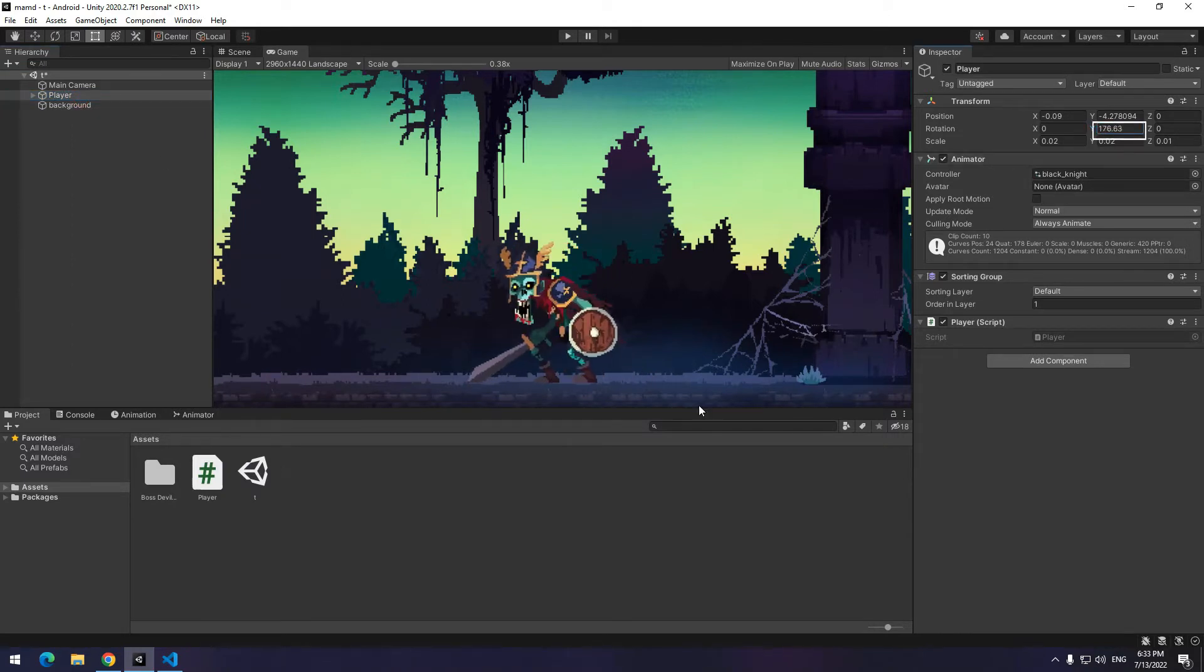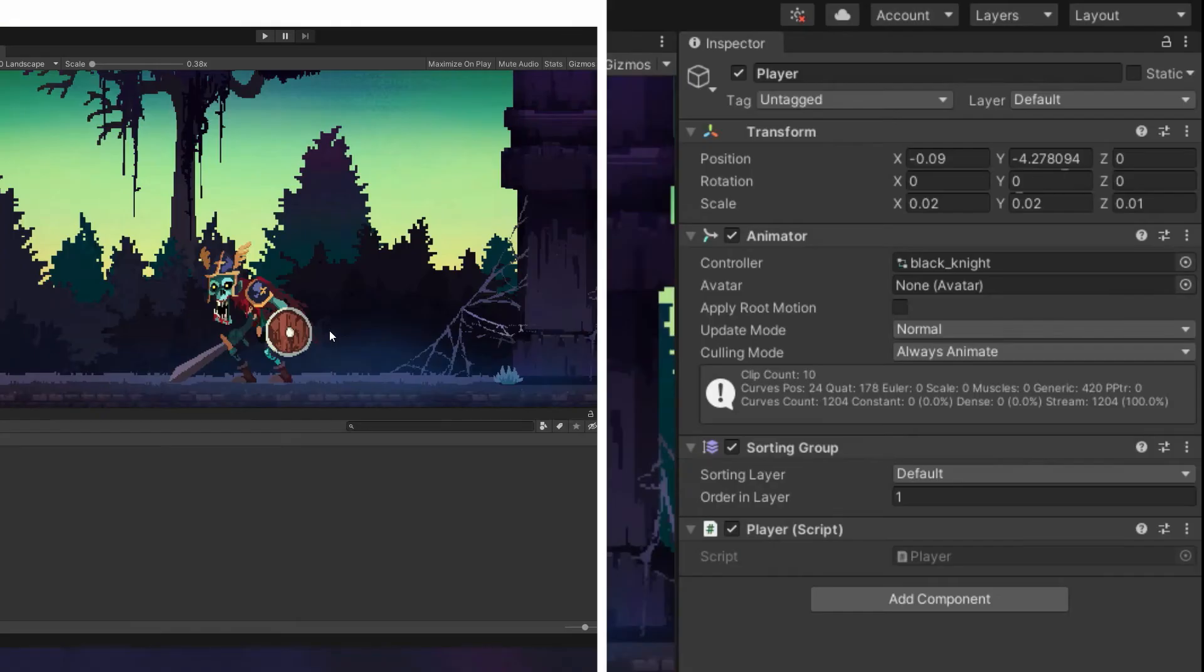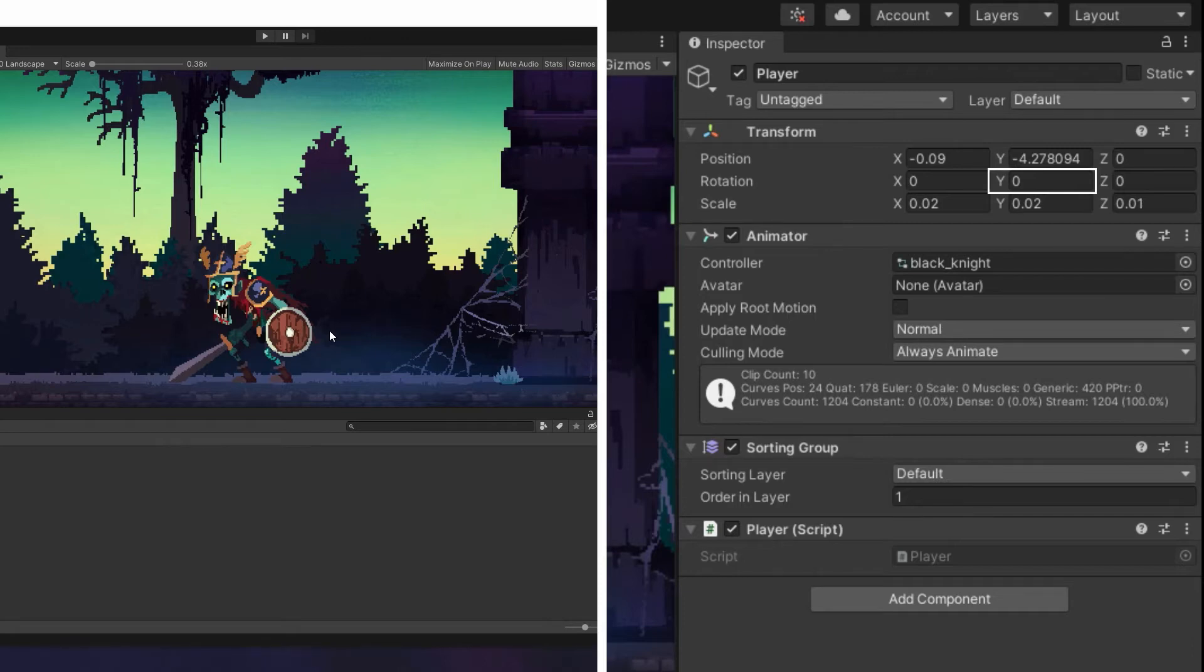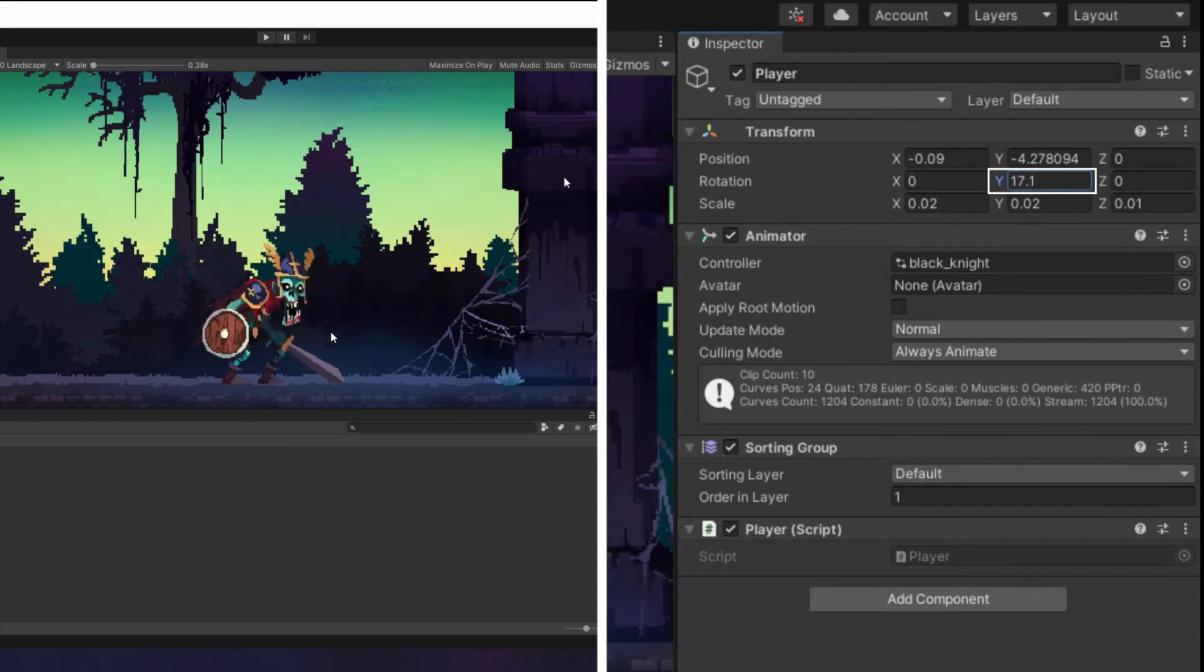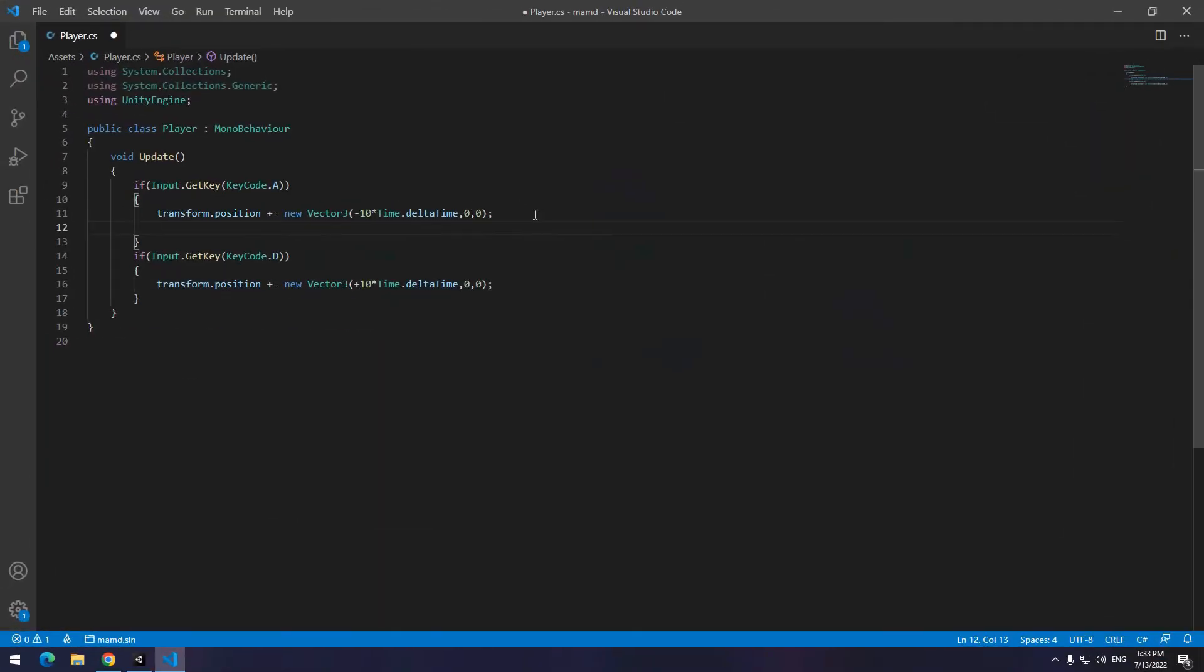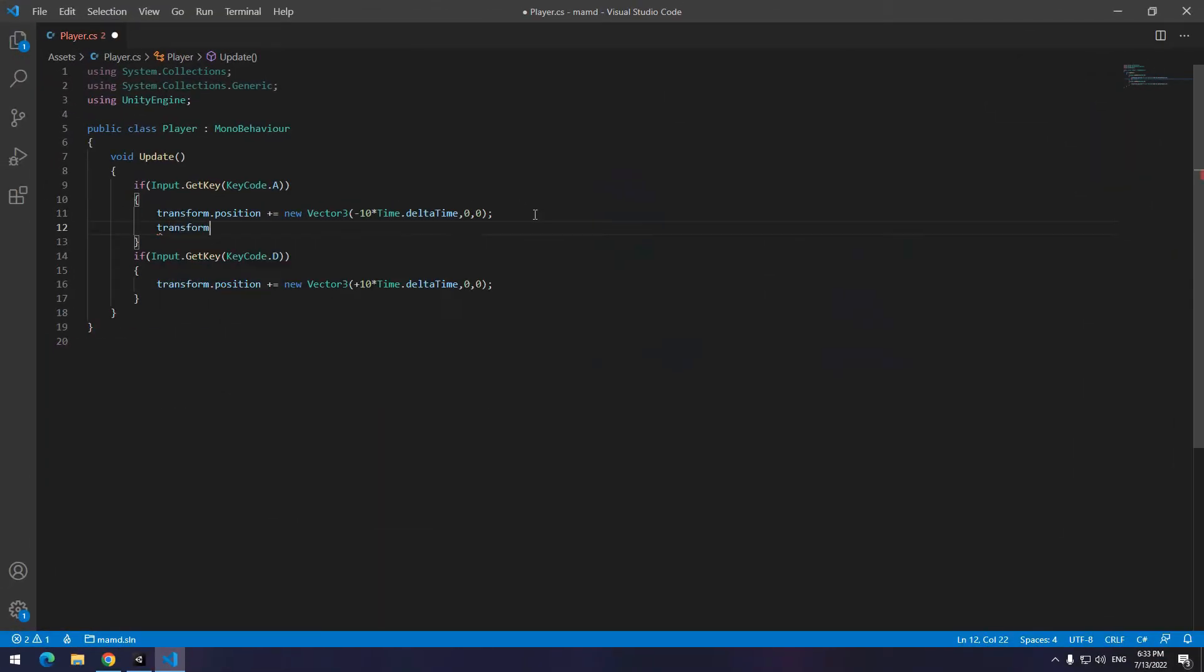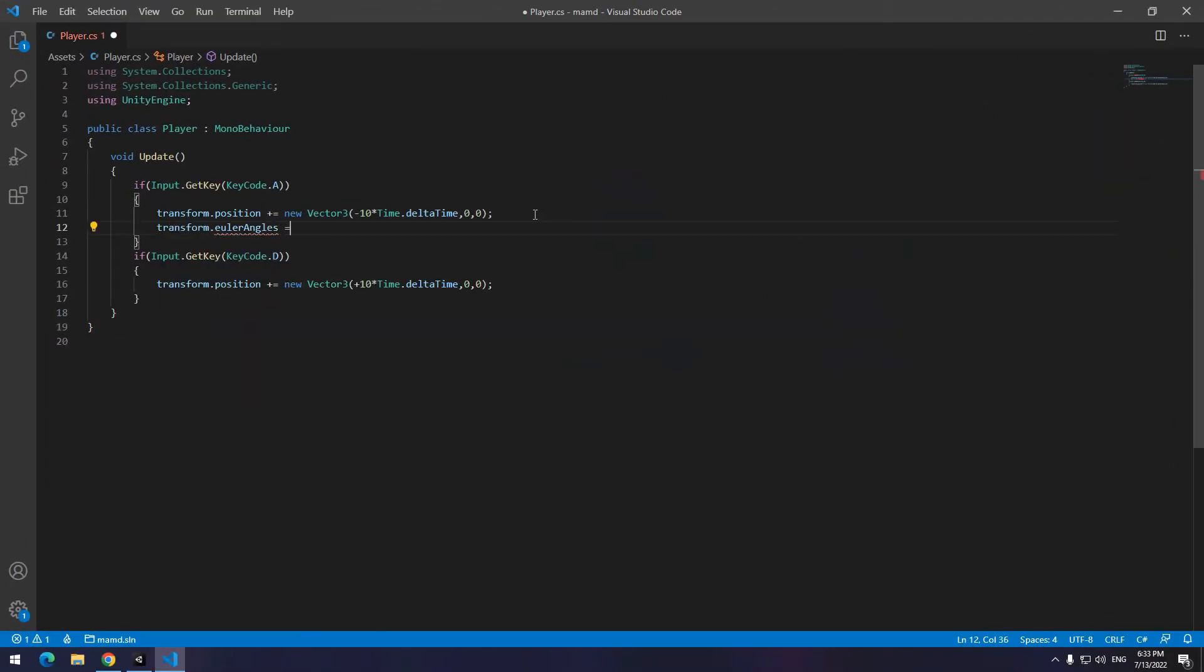Now we want, as it goes to whatever direction, the character looks at the same direction. For this, I just need to change Y number of rotation section. When Y equals zero, the character looks at the right direction. And if Y equals 180, the character looks at the left direction. So when I press A button, Y of rotation must be 180.